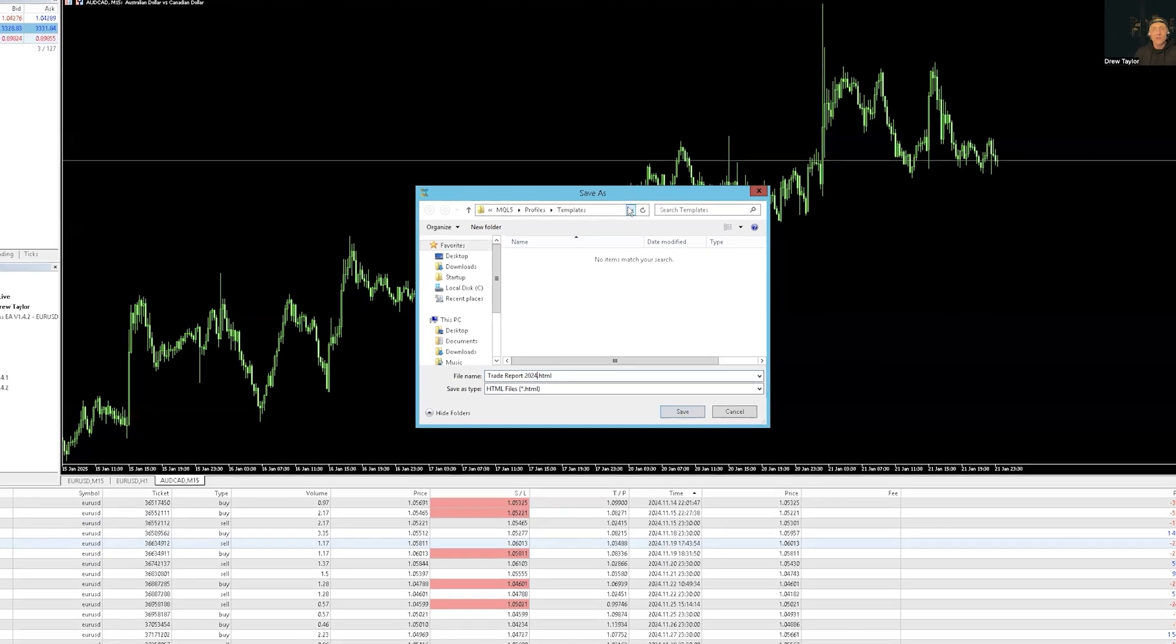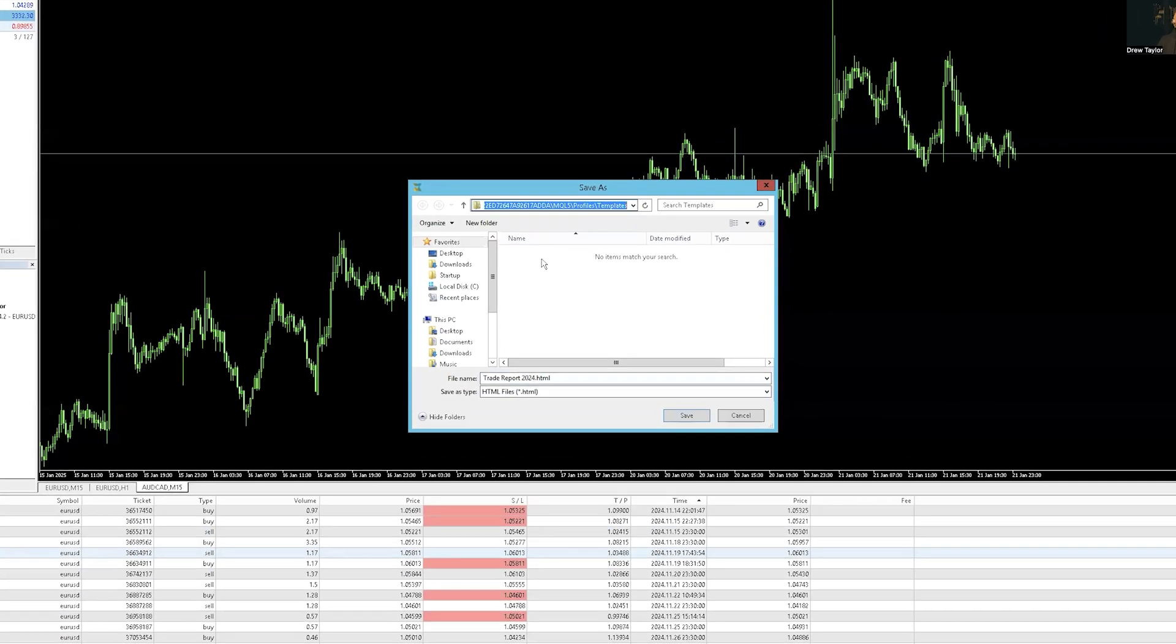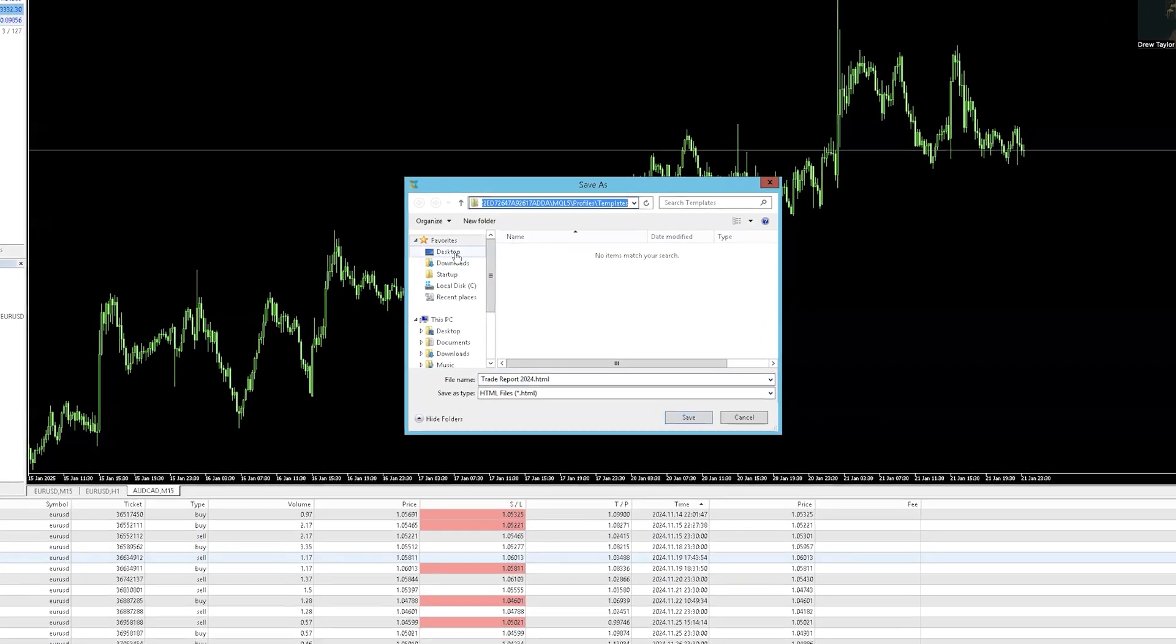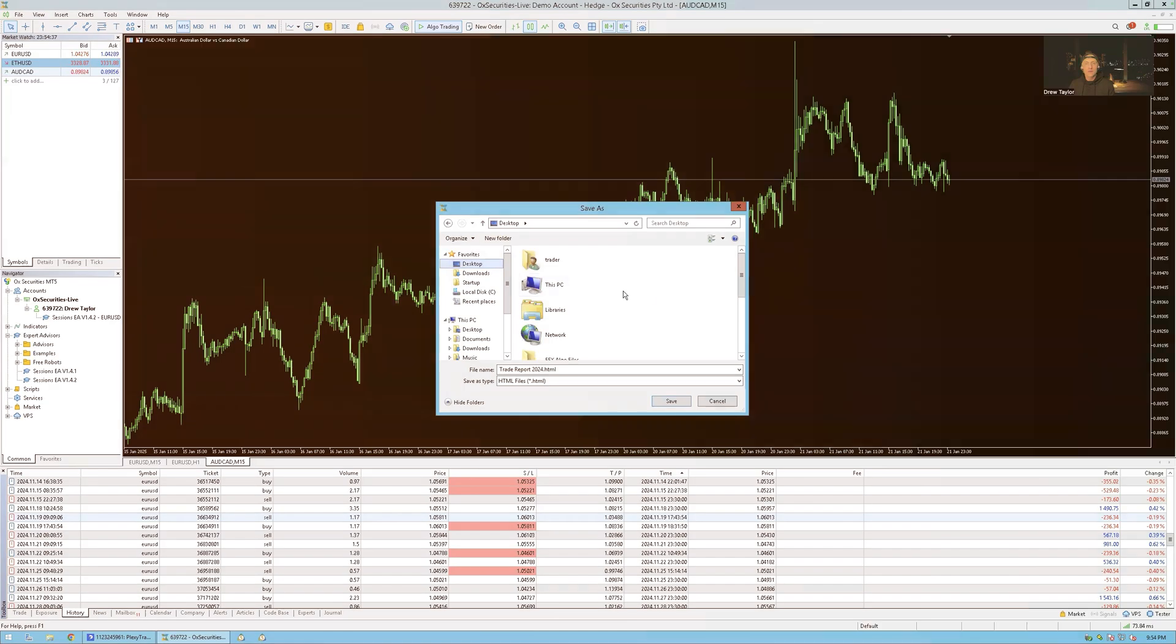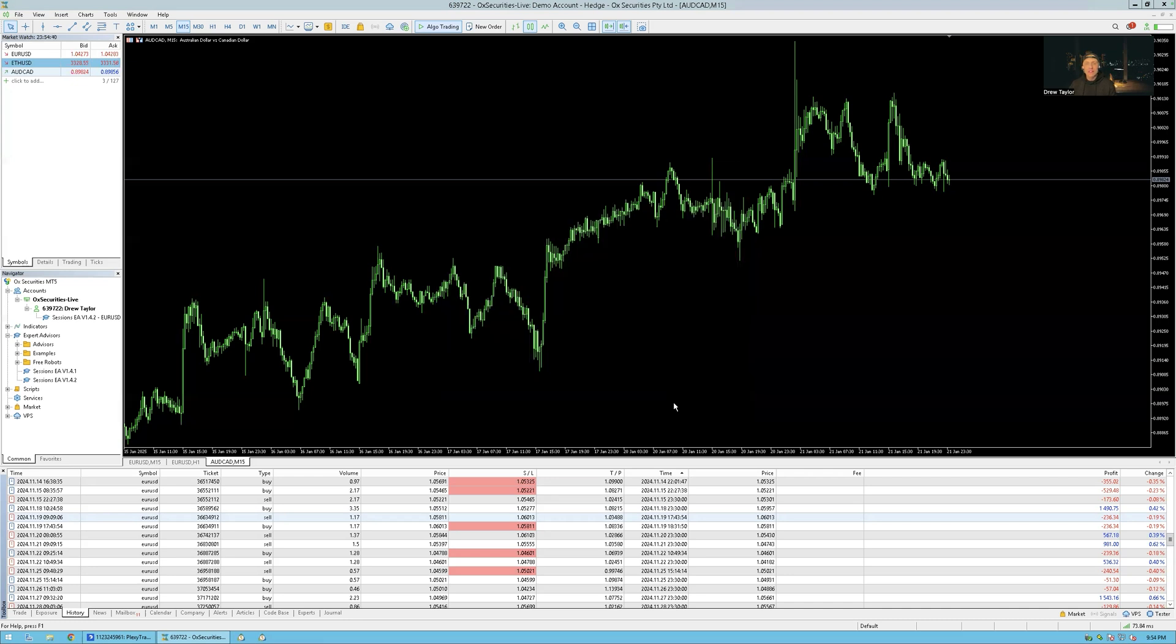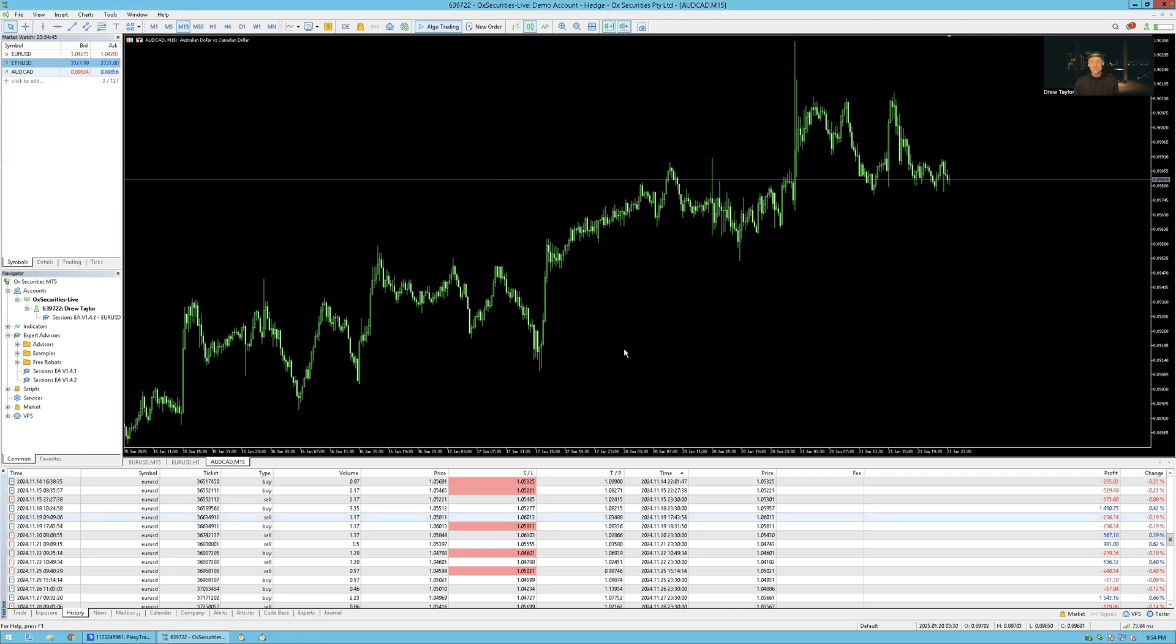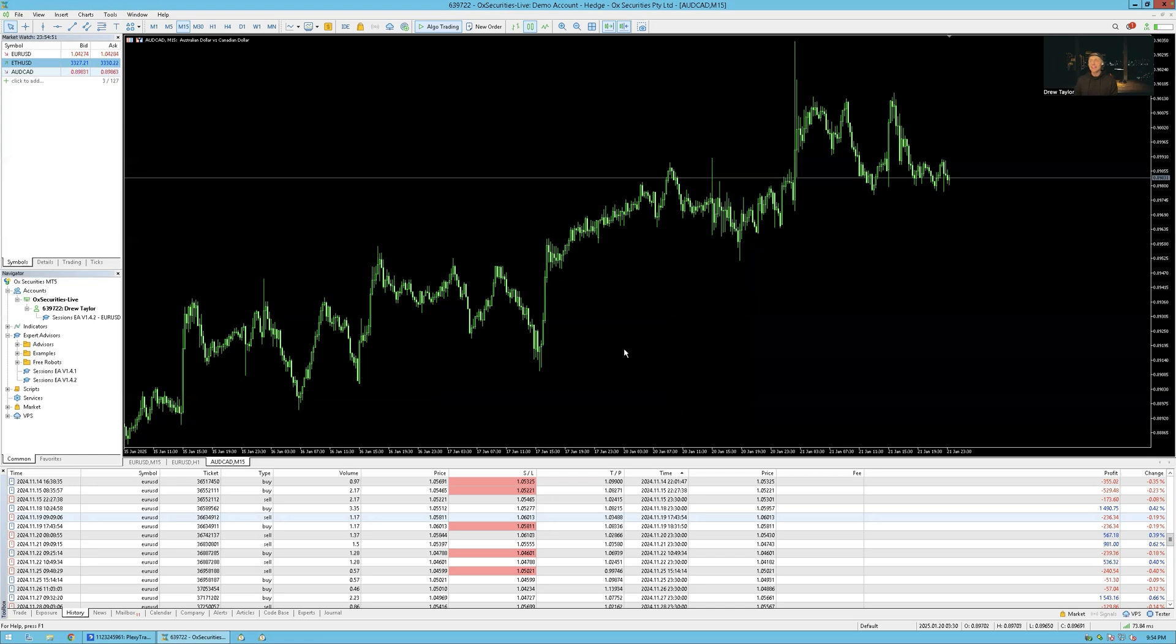And then you can choose where you want to put it as well. I usually would recommend just put on your desktop. Boom, just like that. Alright. So go and click save it there. Now, if you are doing this from a VPS, you will want to go ahead and log into your email on the VPS and email it to yourself from there.